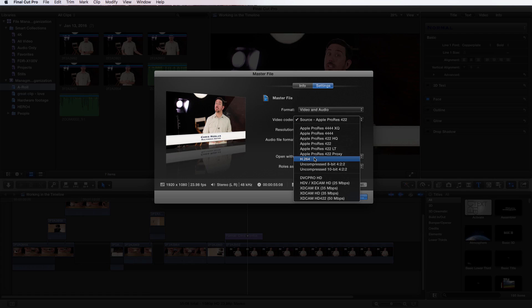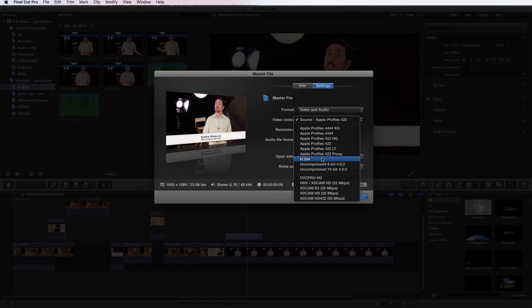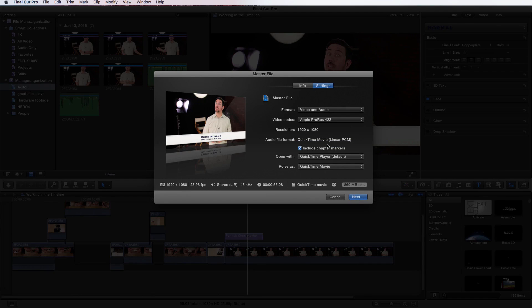There are a couple of other options here: DVC Pro HD, which is JVC's codec; HDV, which is the standard; and XDCAM EX, HD, HD422, which are Sony codecs. If you need more codec options, you can actually export using Compressor, which is another product by Apple, and it'll give you more options as well as let you render multiple versions of the same file.